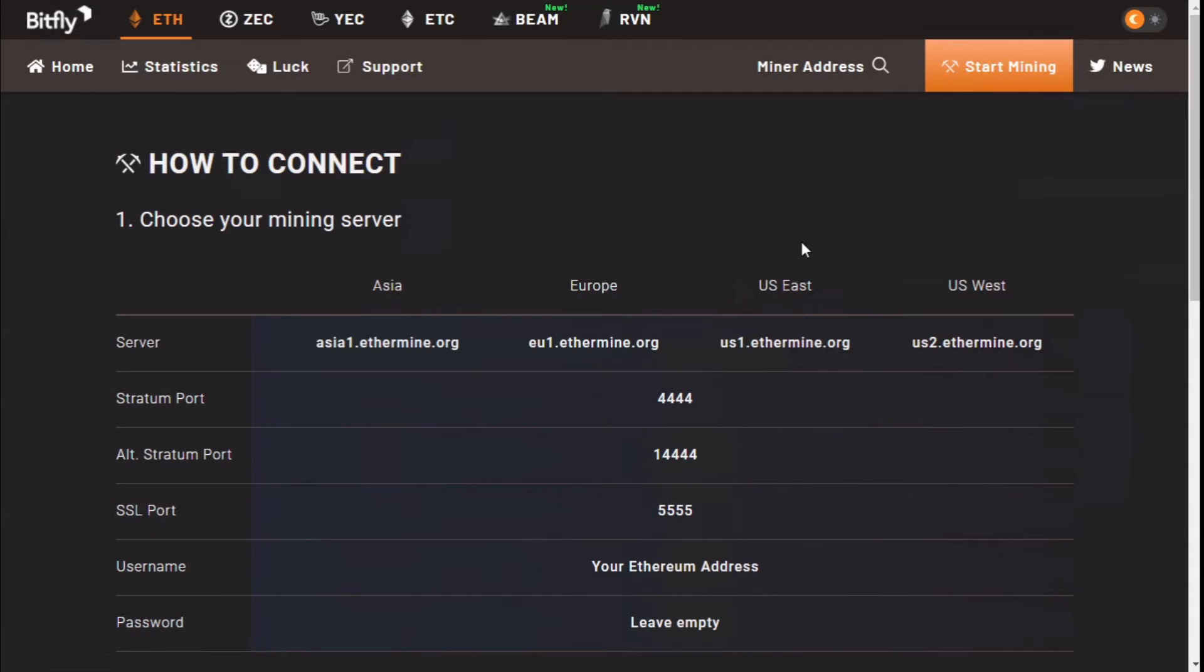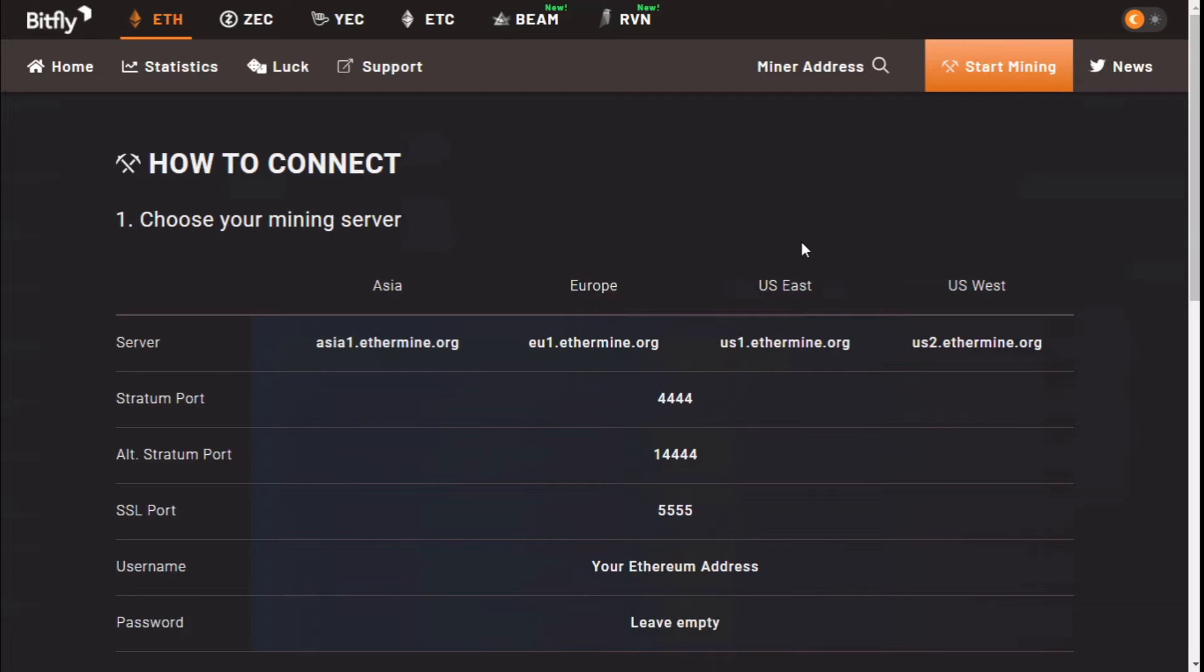We need to decide on what mining software to use. Claymore used to be quite a popular mining software to use but it's been decommissioned for some reason. Phoenix Miner is the next best option. Let's go to the download page of Phoenix Miner and download Phoenix Miner. I will leave all links in the description below for easy downloading.